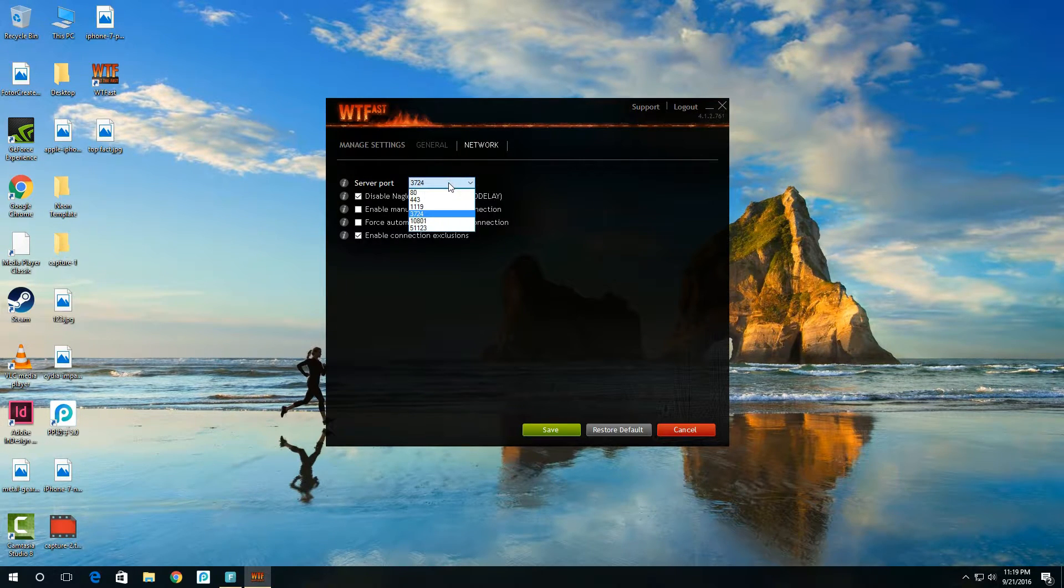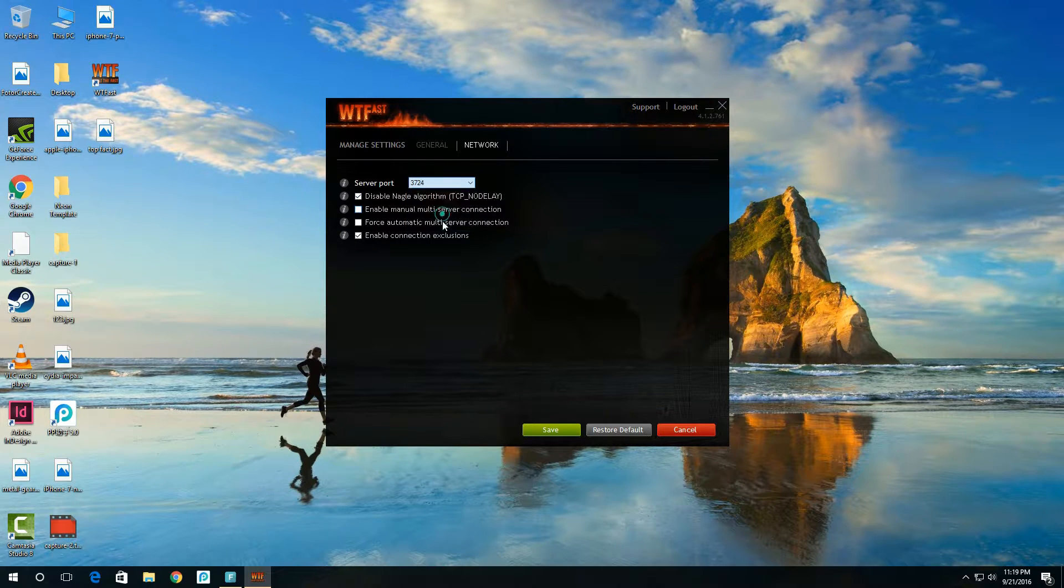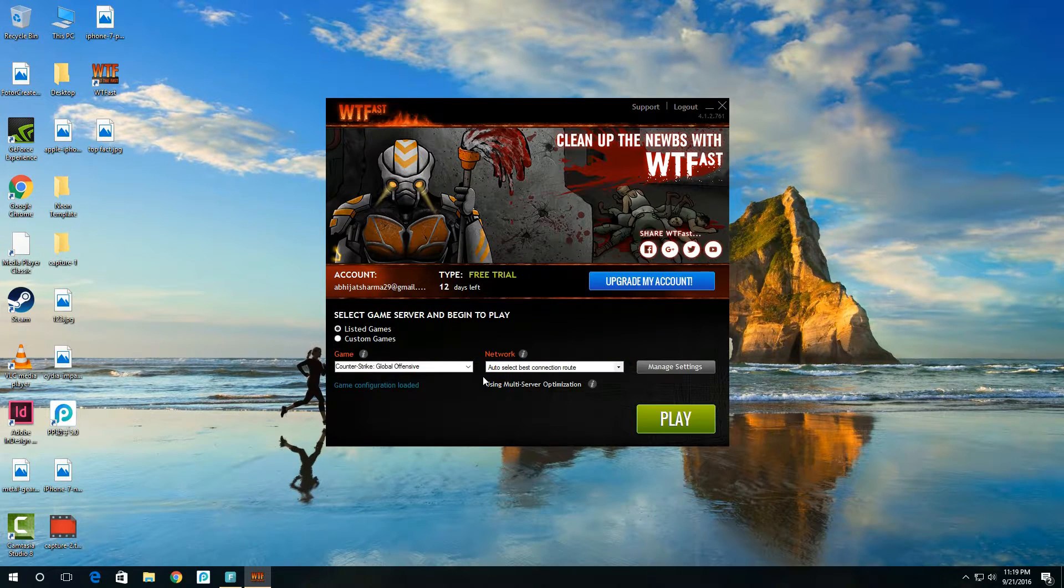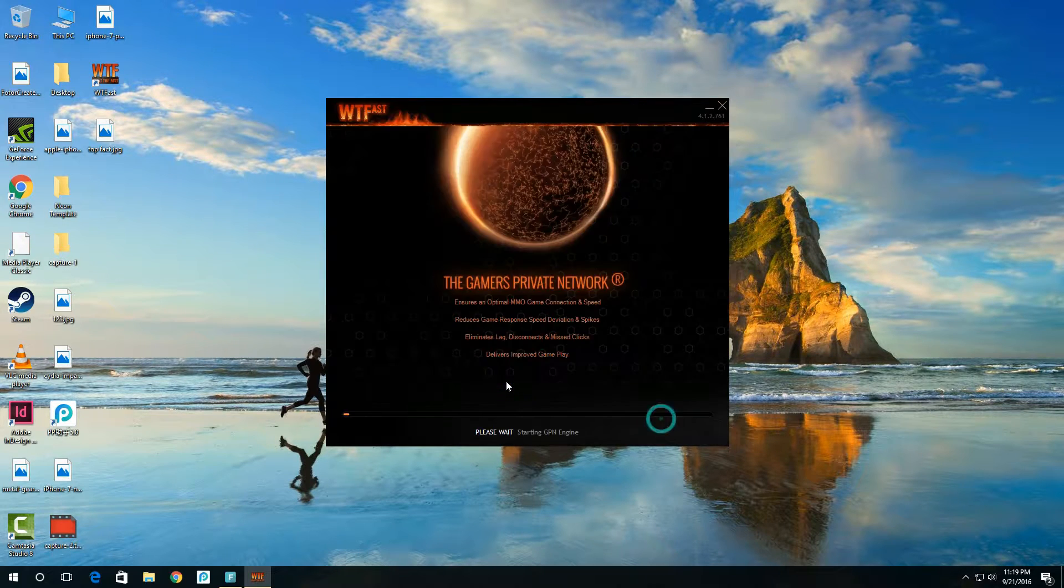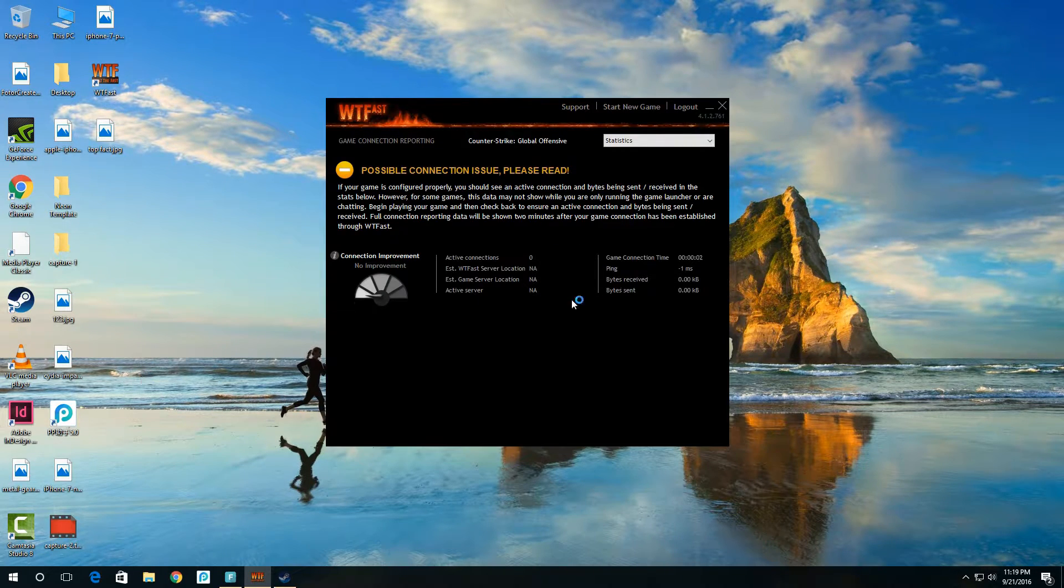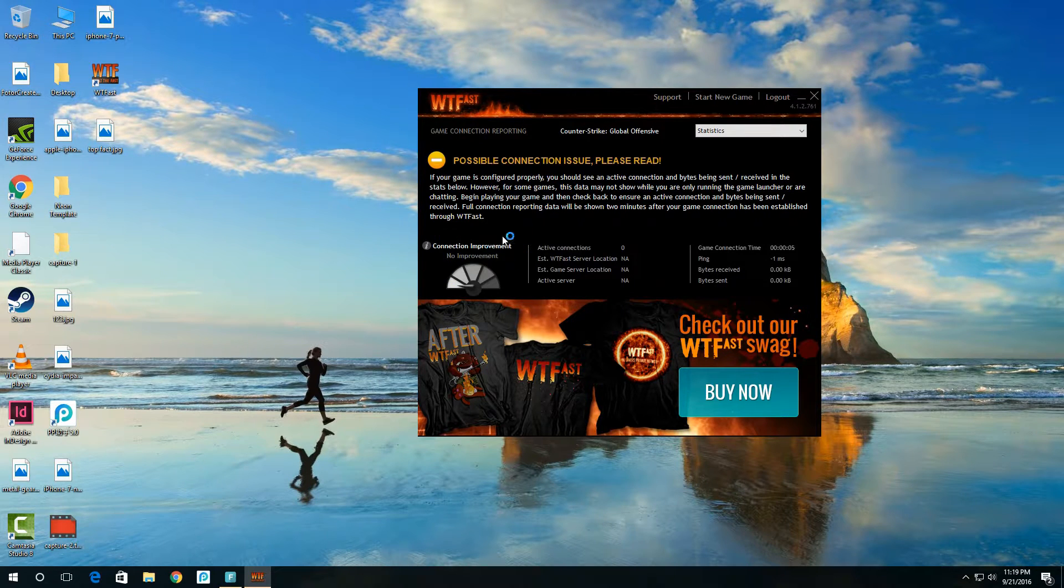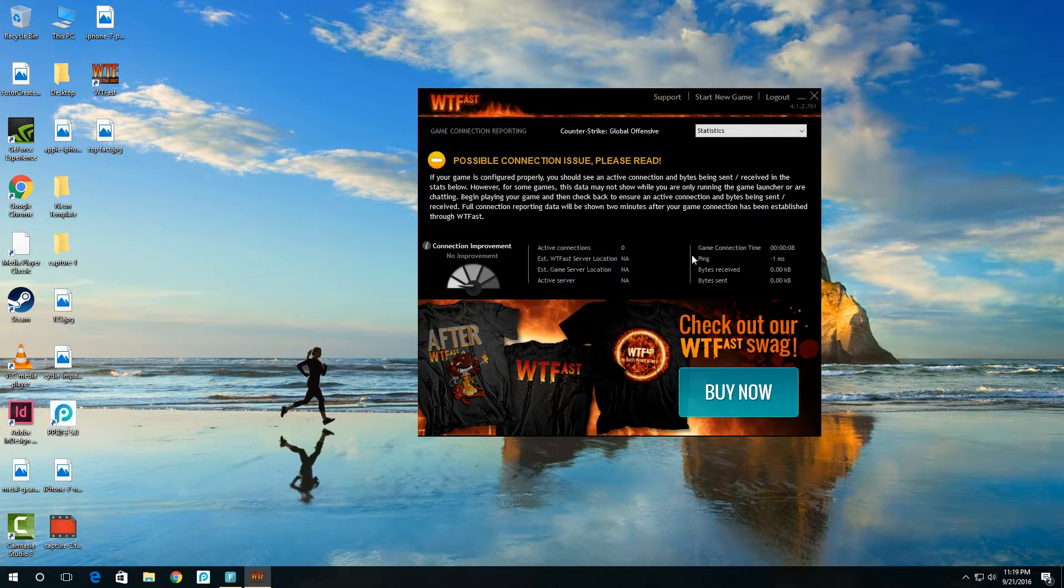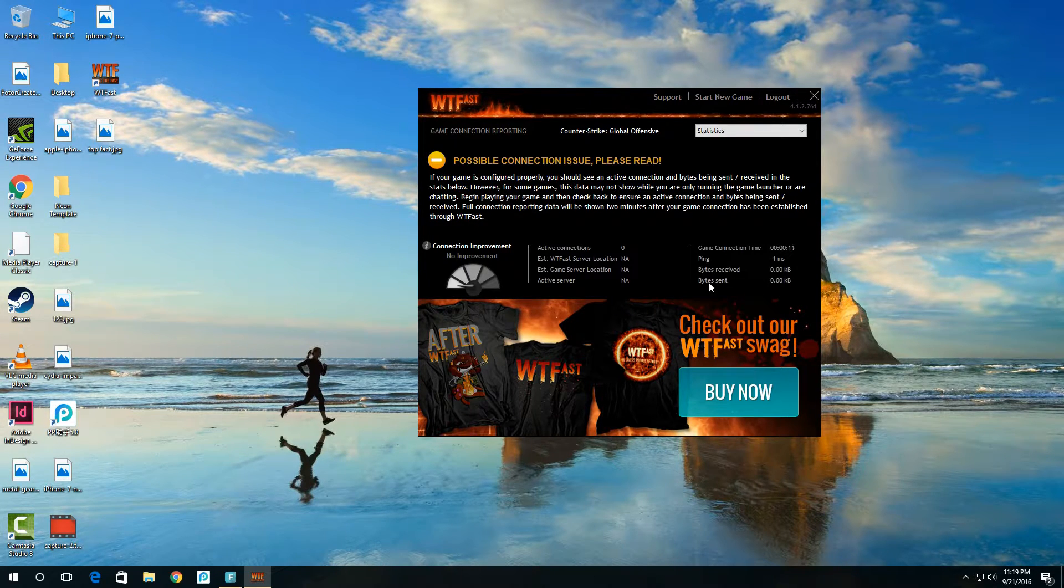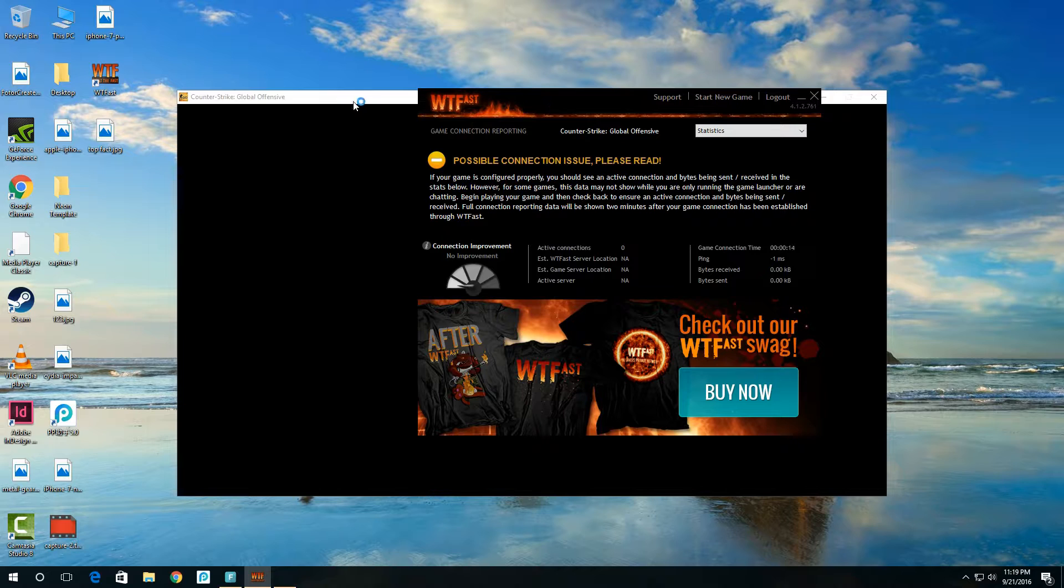Just click on play to automatically launch the game. Wait until any connection improvements are active. It shows ping, bytes received, bytes sent. It has its own private server so you don't need to worry.